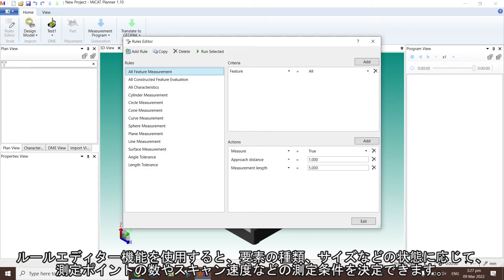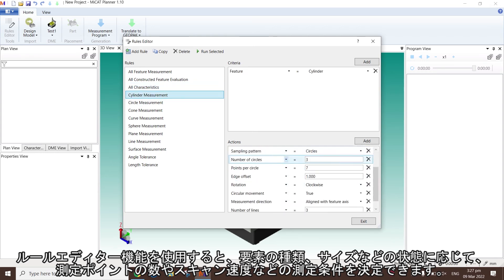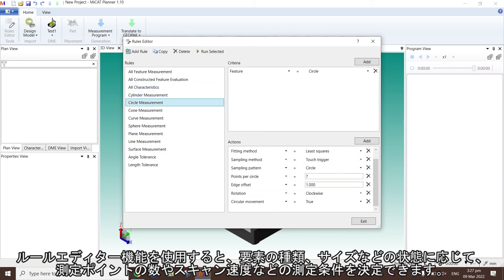The rule editor function enables users to decide the number of measuring points, their distribution, and even the scanning speed, depending on the feature type, size, or other criteria.